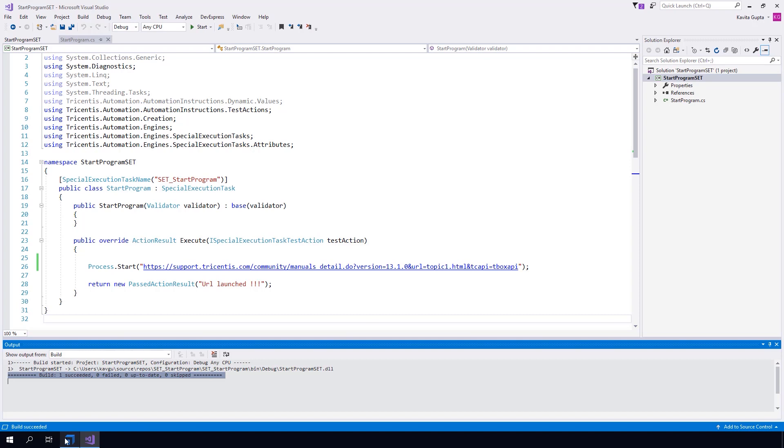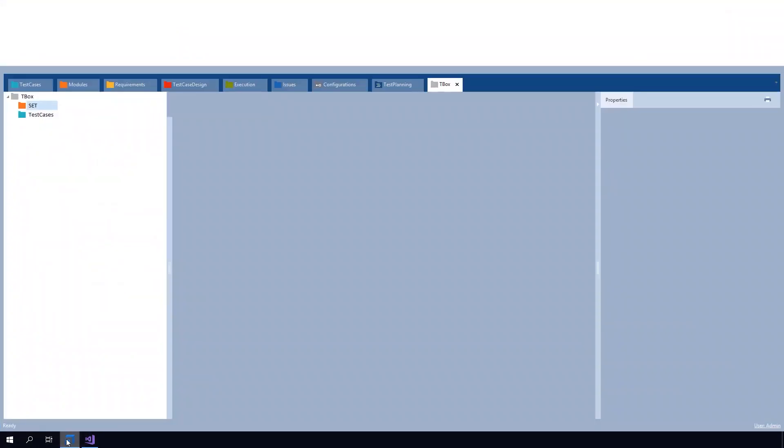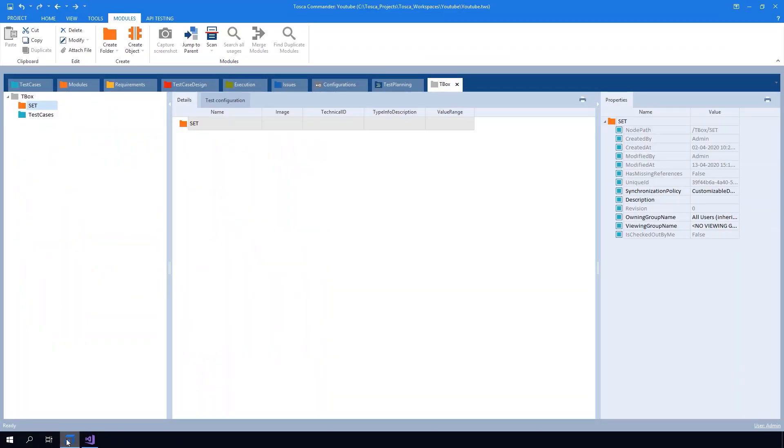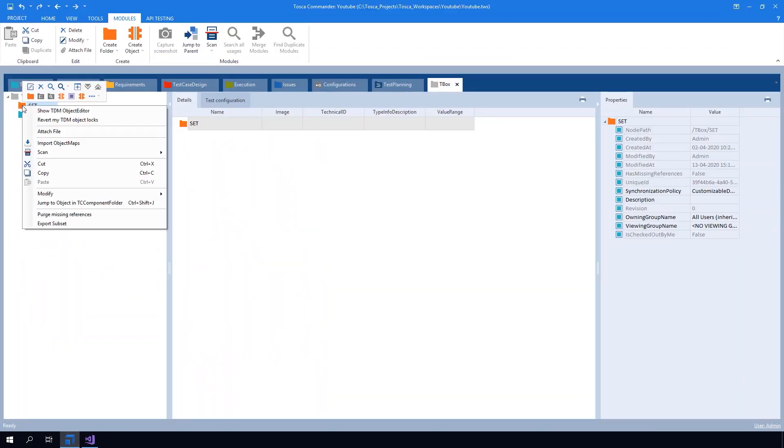After this I move to Tosca and creating a module folder here. Inside this module folder I am creating an X module.